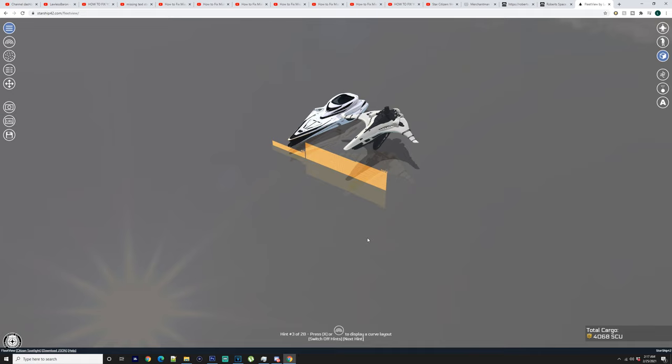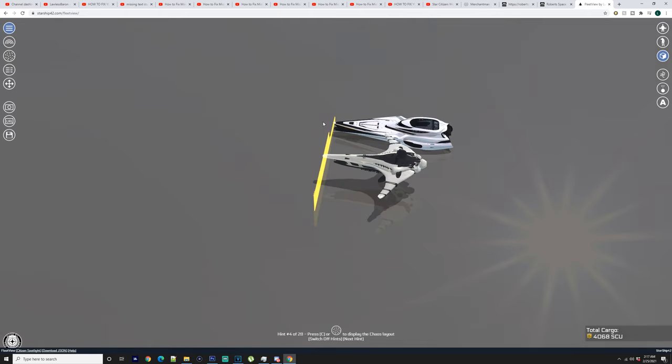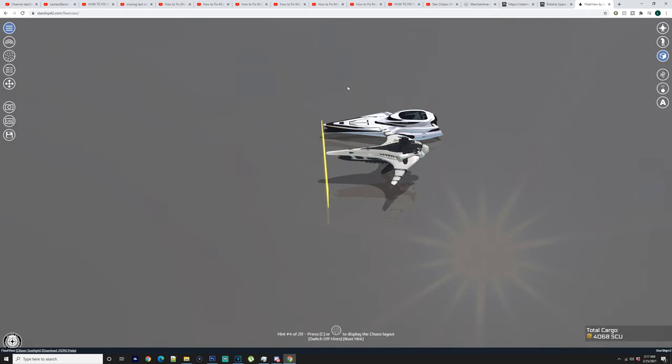Hello everybody. Today we're going to be going over the Banu Merchantman.